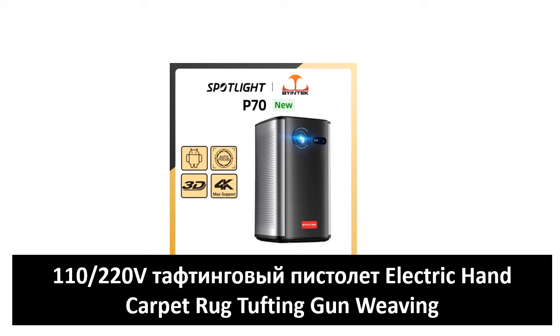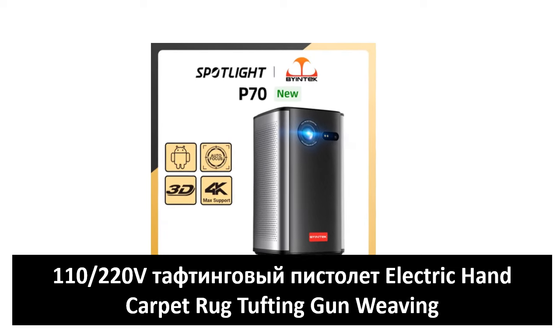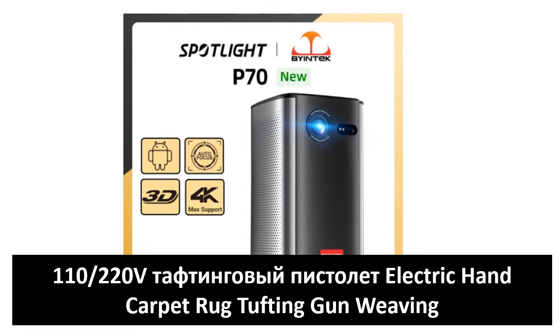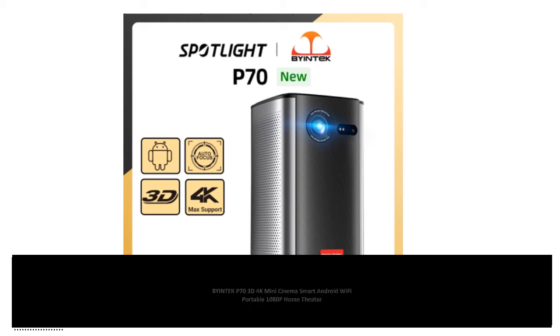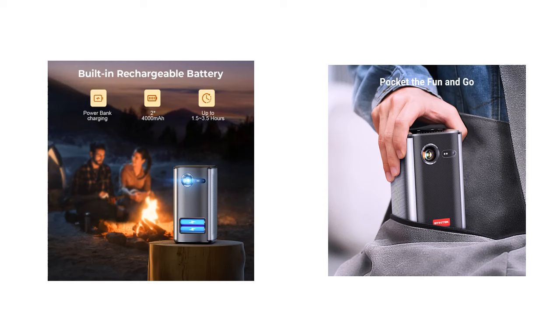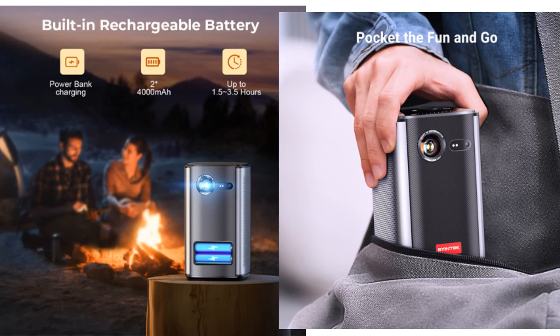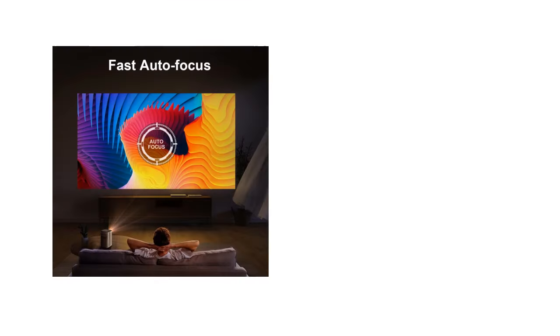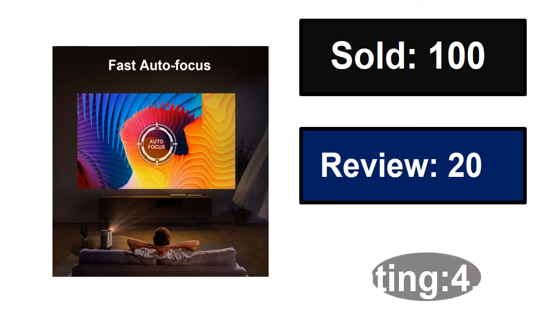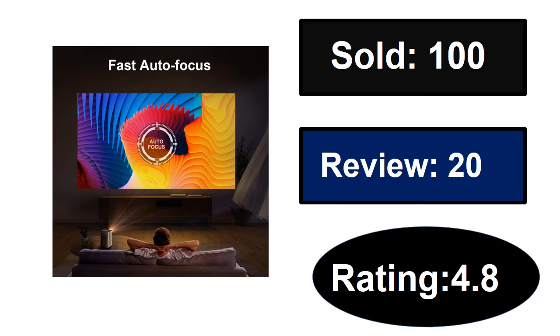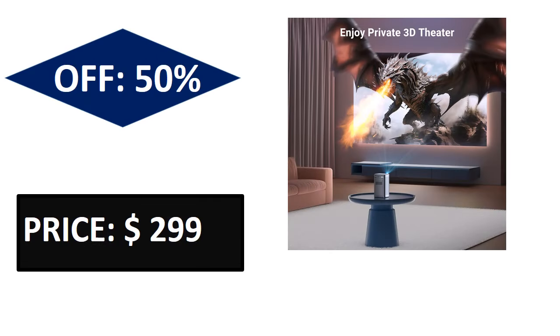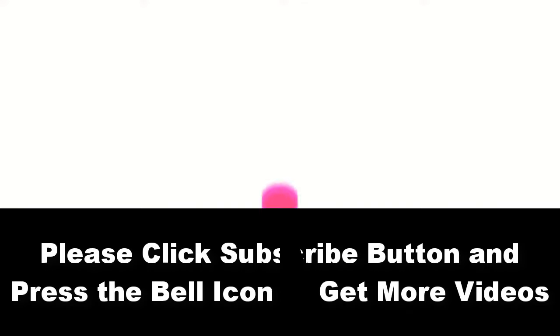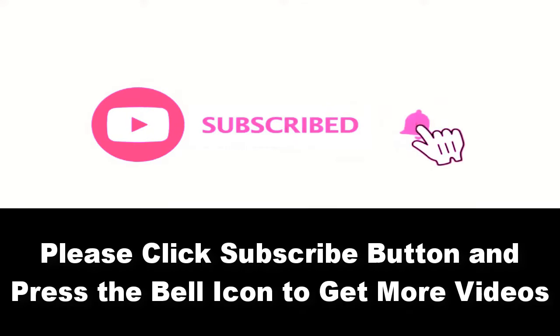At number five. Sold reviews rating. Extra percent off price. Price can be changed at any time. Please subscribe our channel and press the bell icon to get more videos.